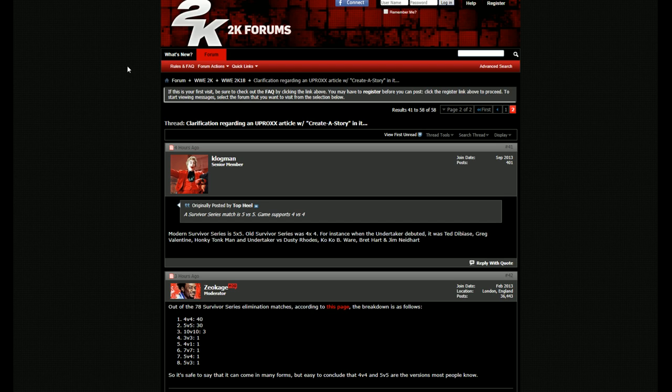Basically, we need to clarify some things because these articles are being wrote because some information that WWE 2K has given out to us when I was there at this developer segment, they had said some things, but then I was reading some of these articles.